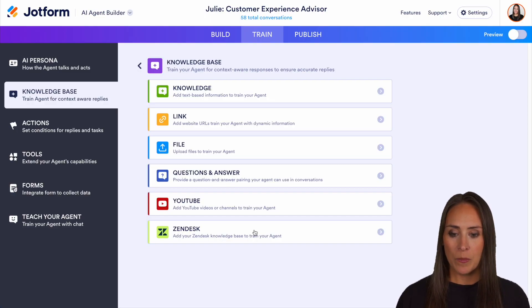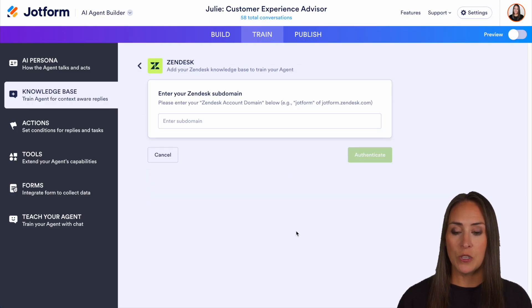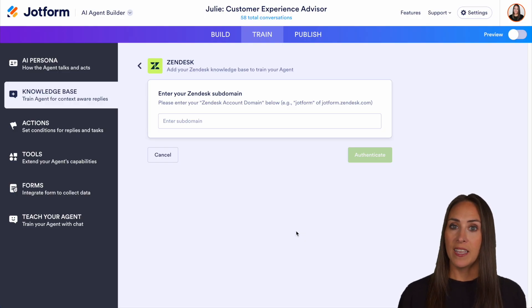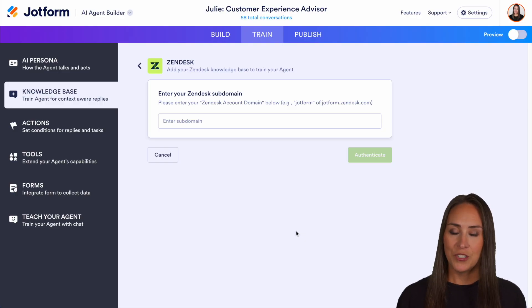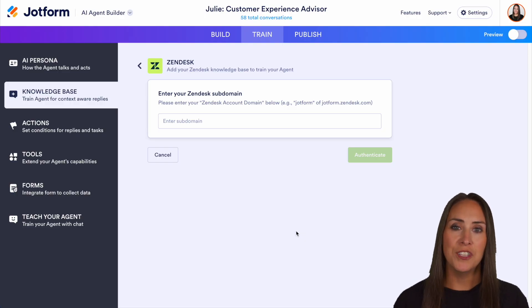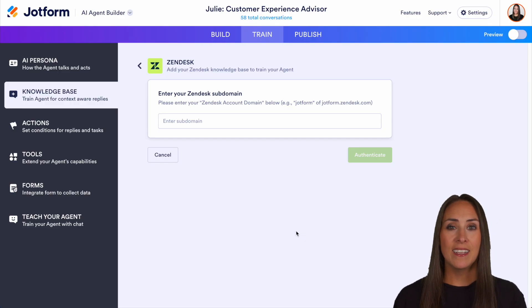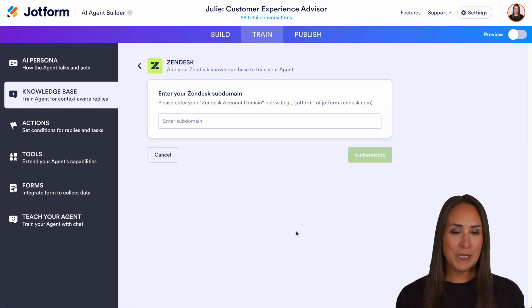The last one is going to be Zendesk. So if you utilize Zendesk, you can pull from that account domain to train your agent, and it really is as simple as that.